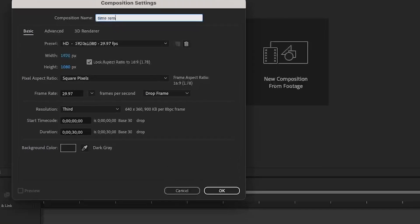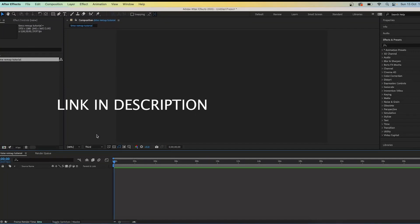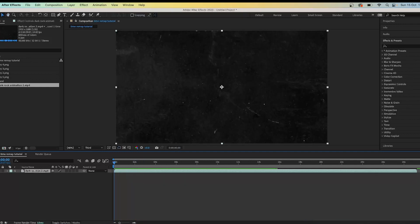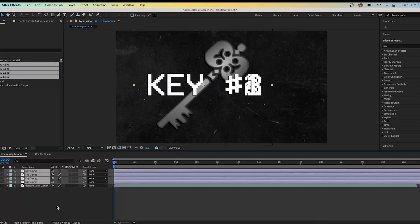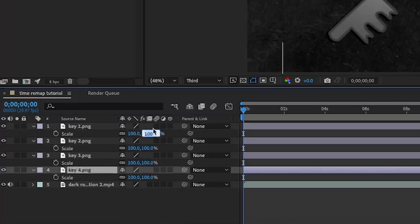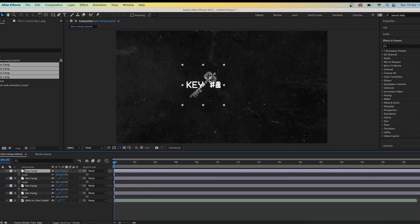The first thing you want to do is create a new composition. Mine is 30 seconds long and I'm going to name it 'Time Remap Tutorial' — you can name it whatever you want. Import the assets we're going to be using today; there's a link in the description. I'll import the Dark Rock Animation and the four keys. Press S to open scale and change it to 30, since 100 is just way too big.